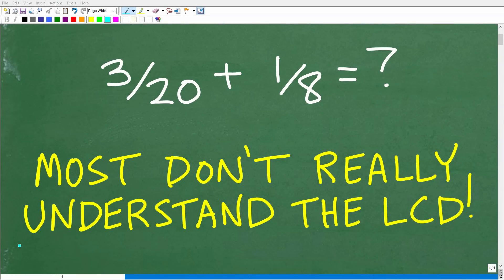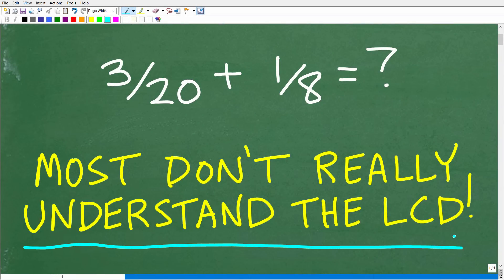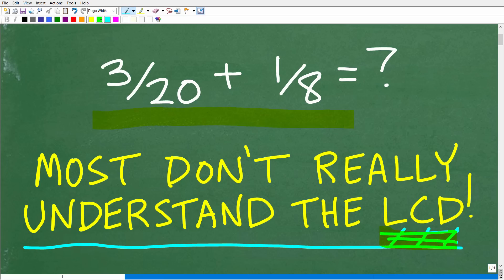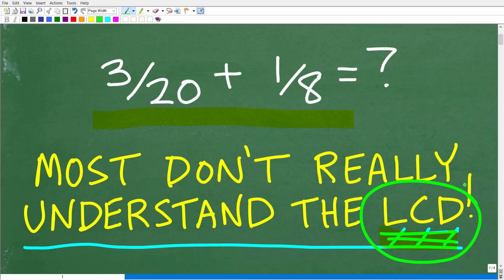Most people really don't understand how to find the LCD, which is the lowest common denominator. We need to think about the LCD when we are trying to add and subtract fractions. Most people have some general basic understanding of what the LCD is and can find it with very simple problems. But when it comes down to the actual procedure to find the LCD, a lot of people really aren't clear.